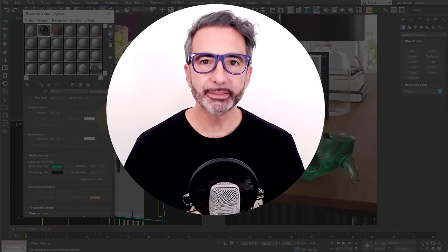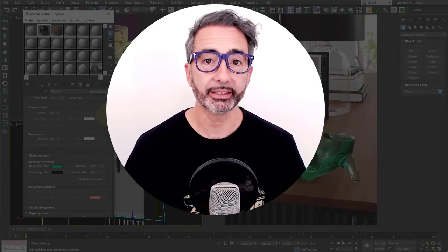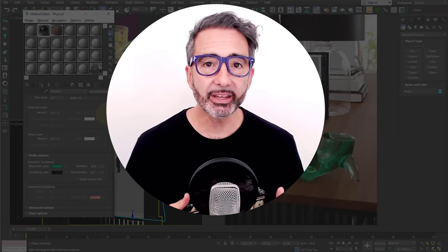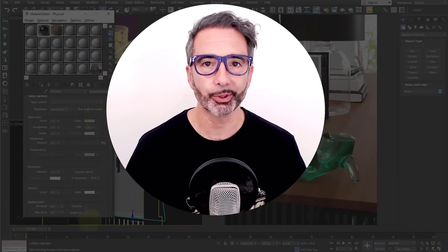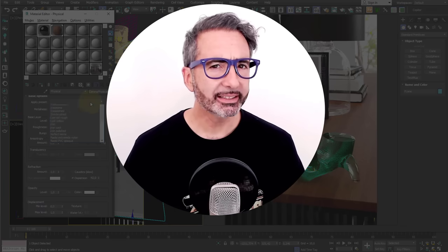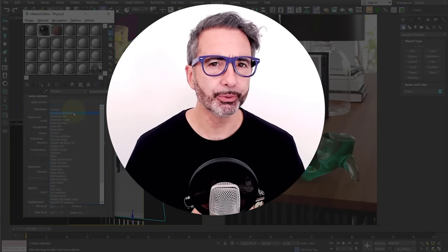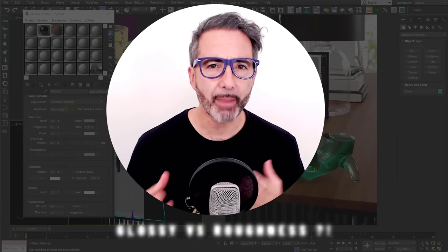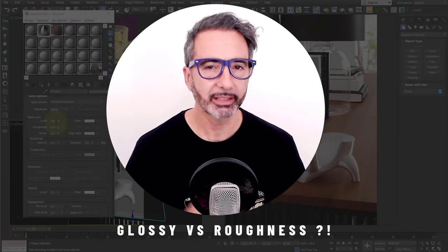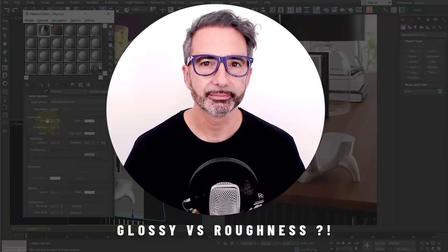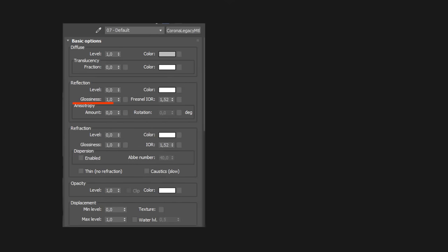Then you can change the color according to your needs. All these materials can also be created with the legacy material, but having presets available speeds up your work. But there's something that may confuse you when using maps created for glossiness.